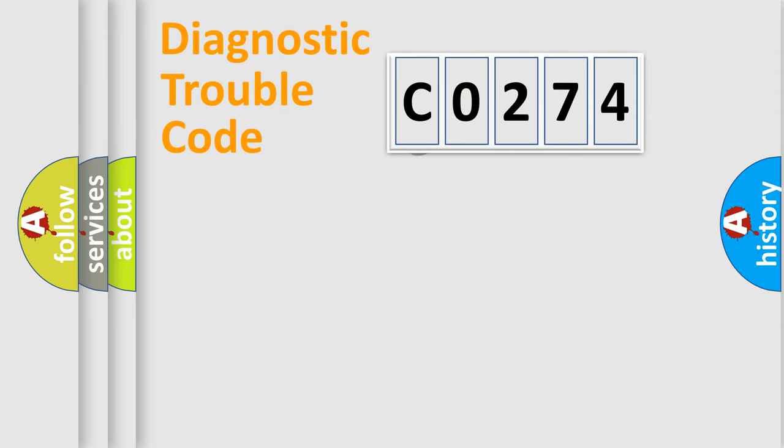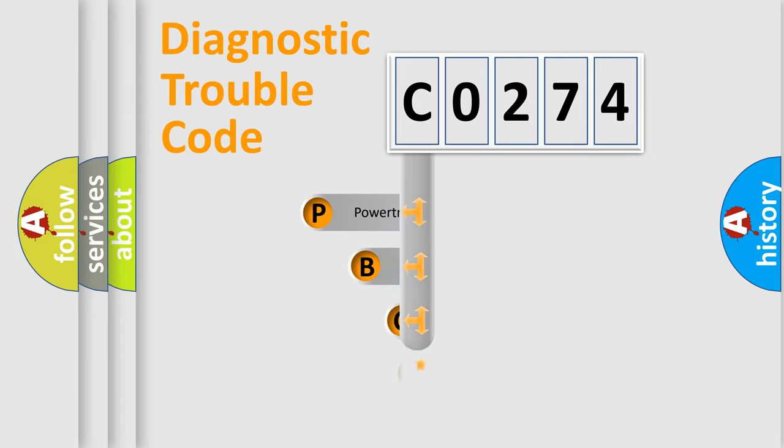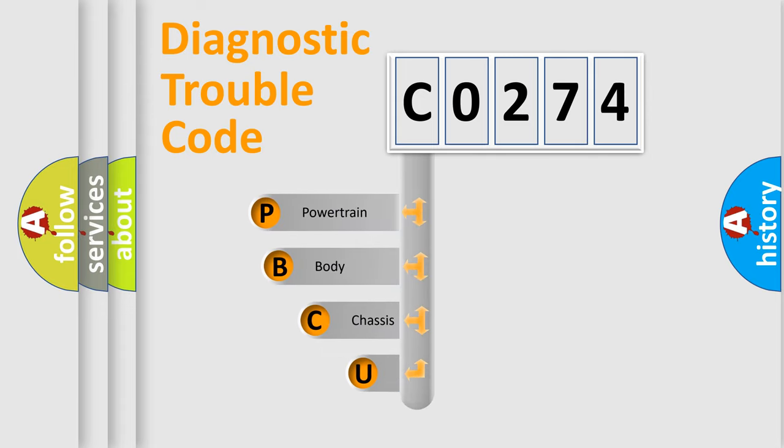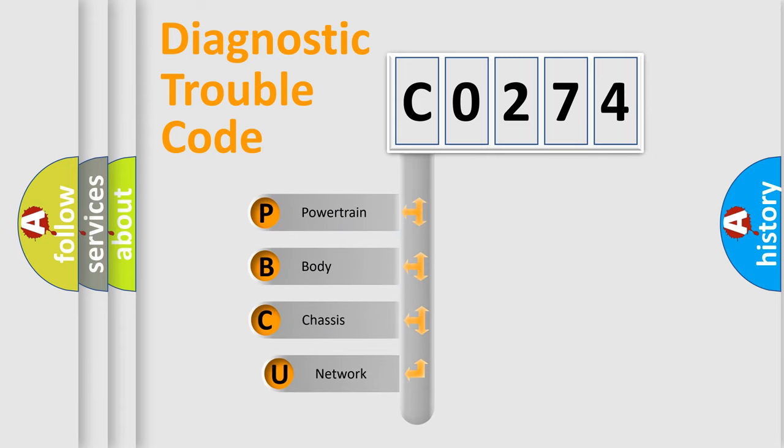First, let's look at the history of diagnostic fault code composition according to the OBD2 protocol, which is unified for all automakers since 2000.